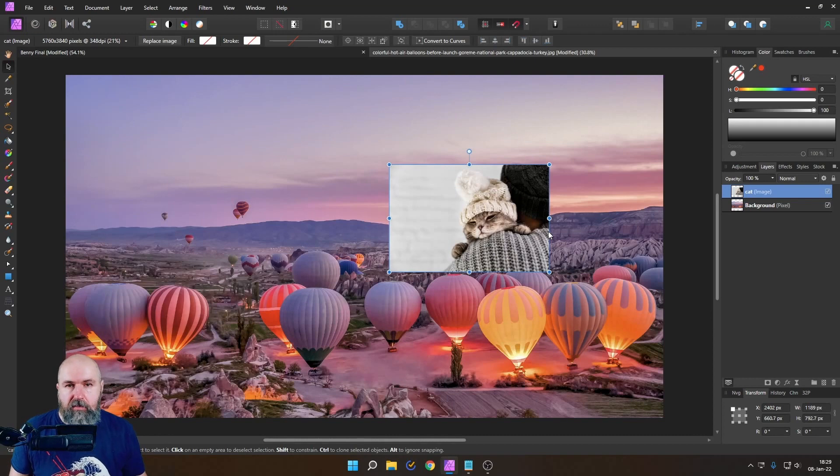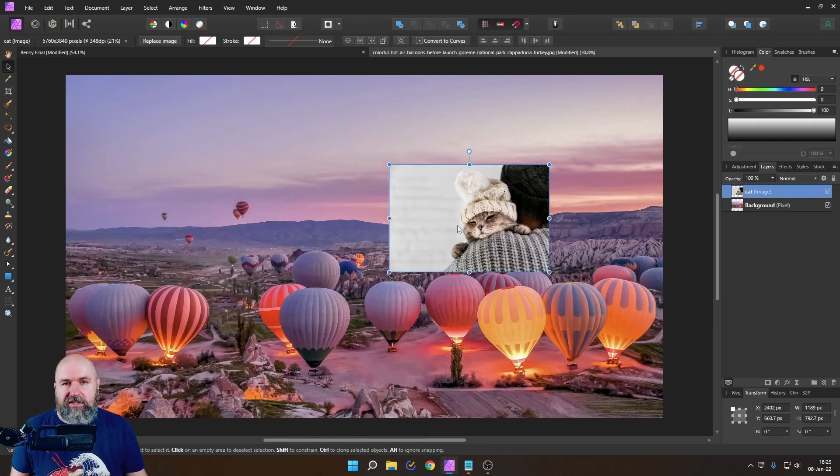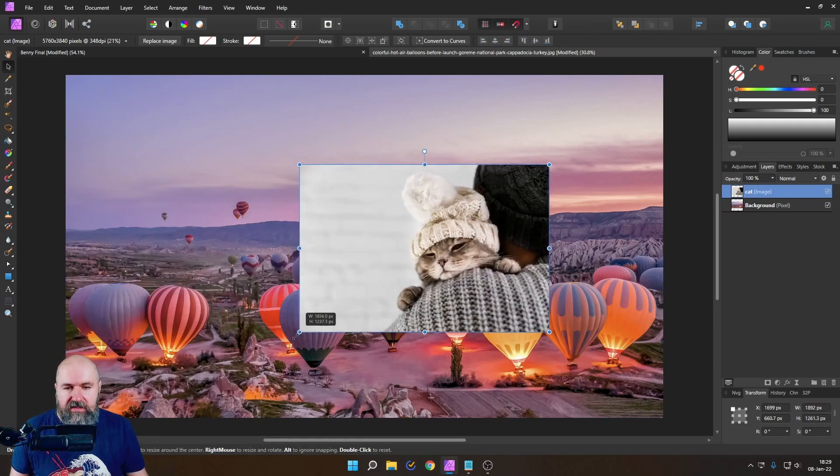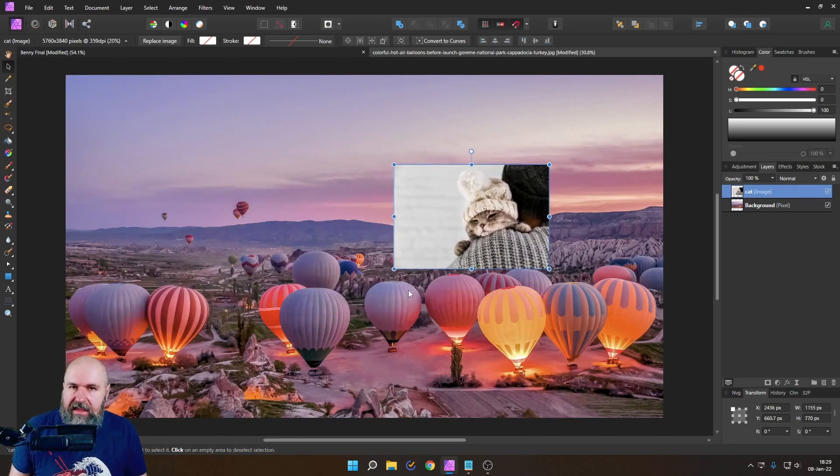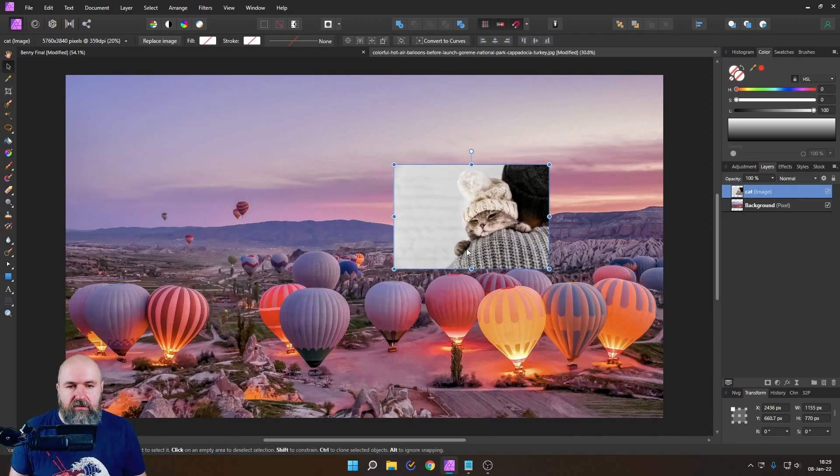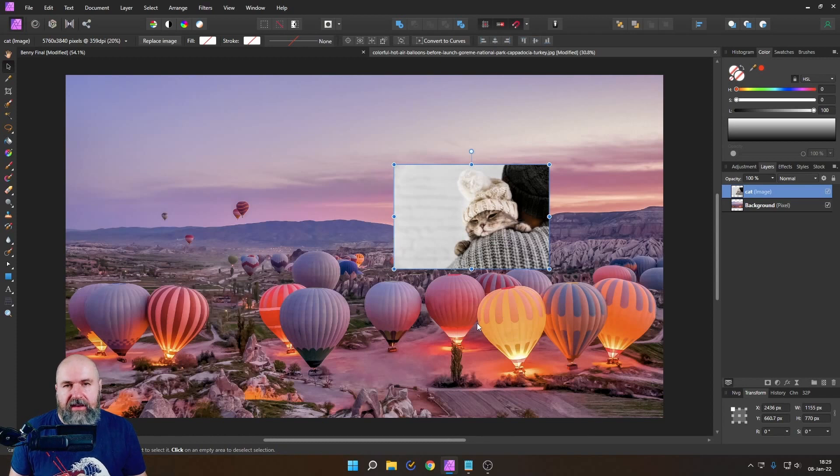Now here's the important part just because I made this smaller here by using these handles on the side does not influence the resolution of that cat image. It's just displayed to me in a smaller size.